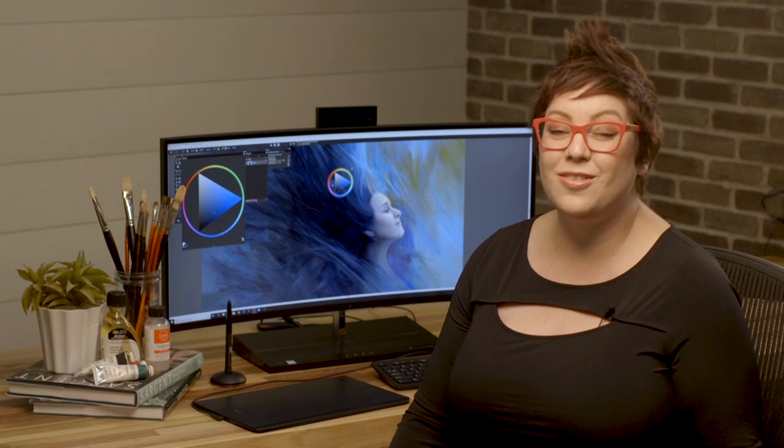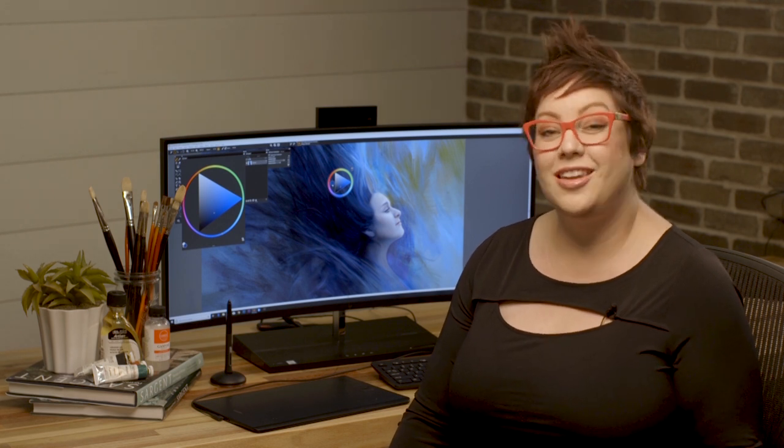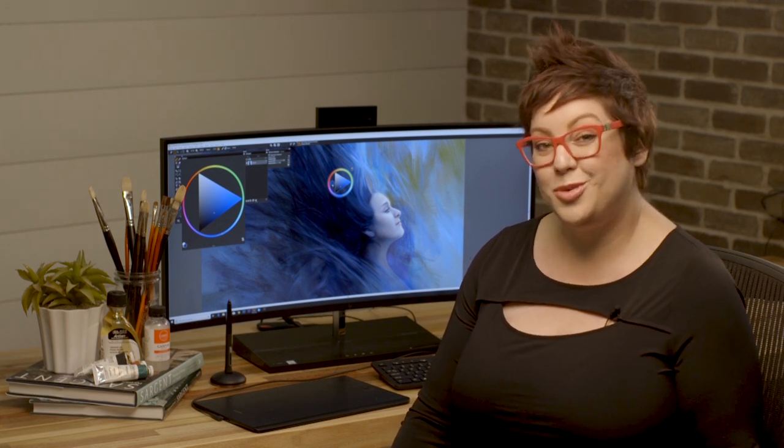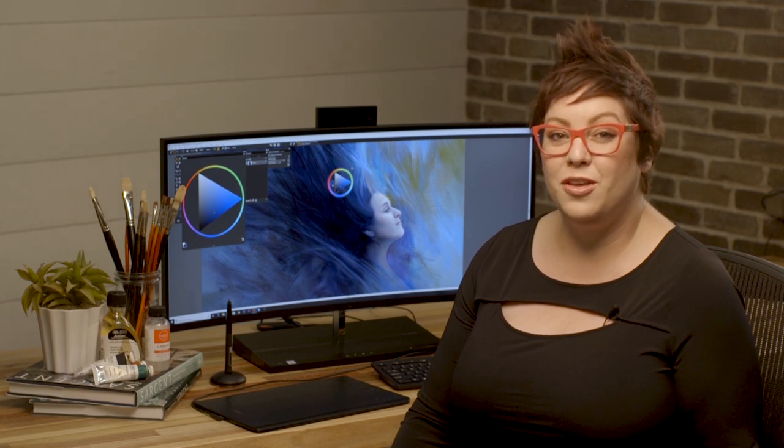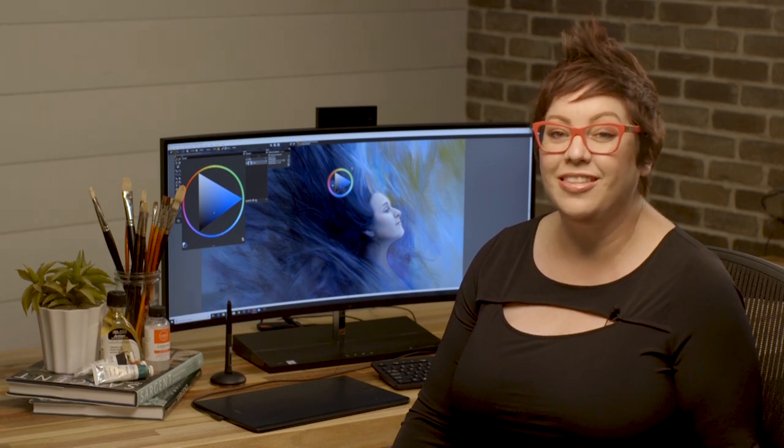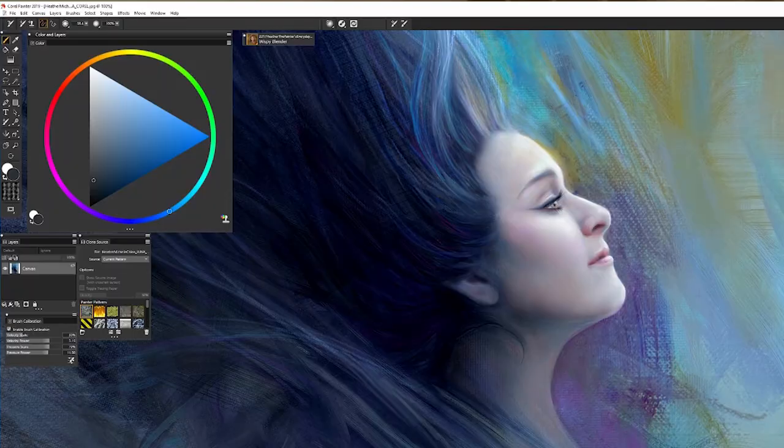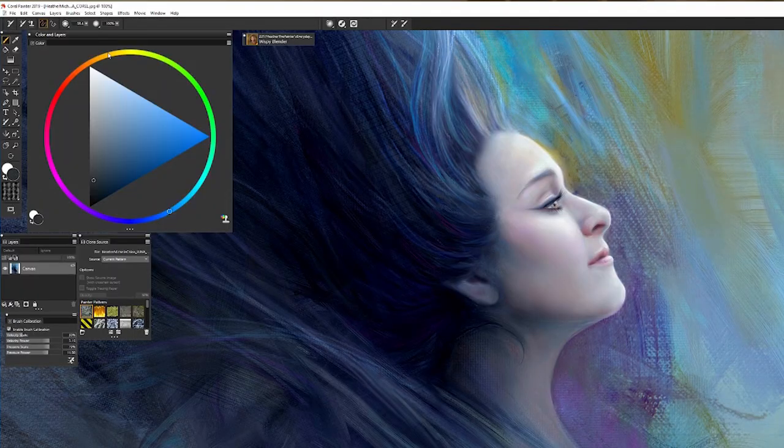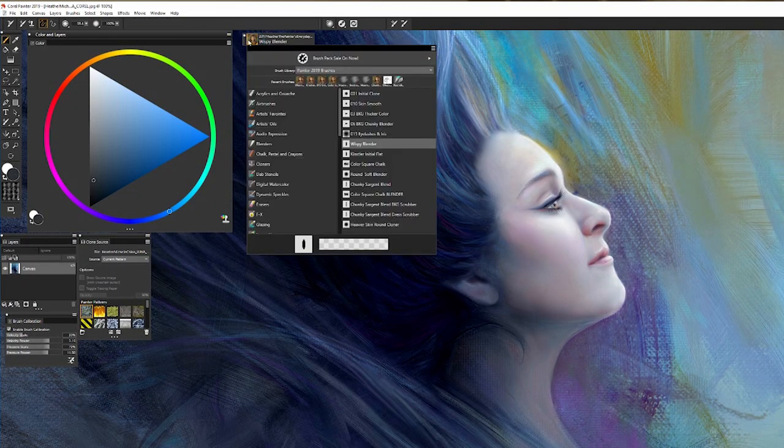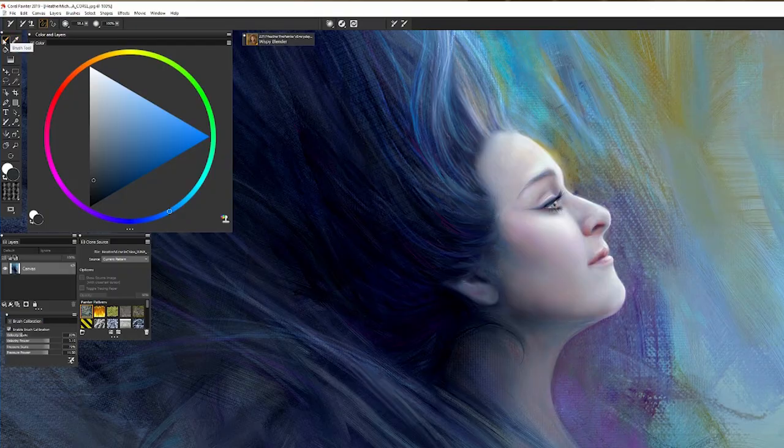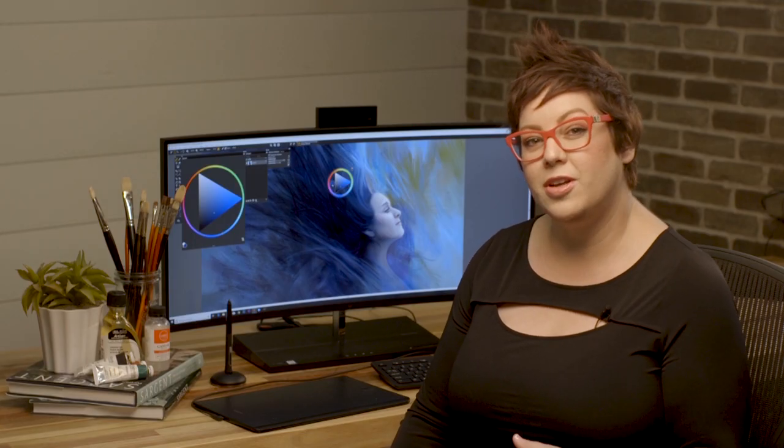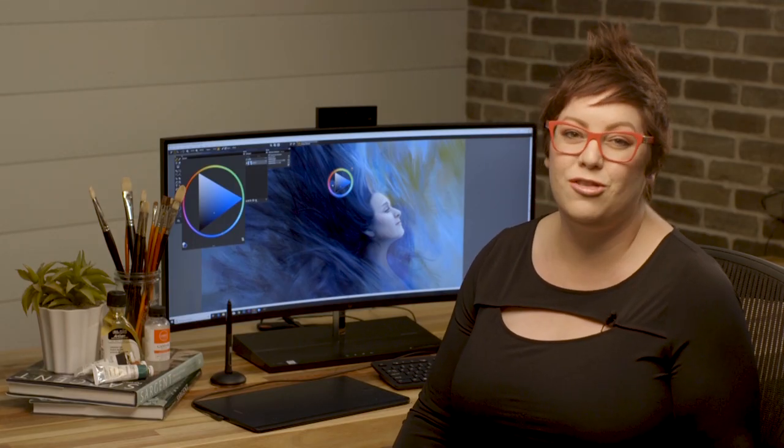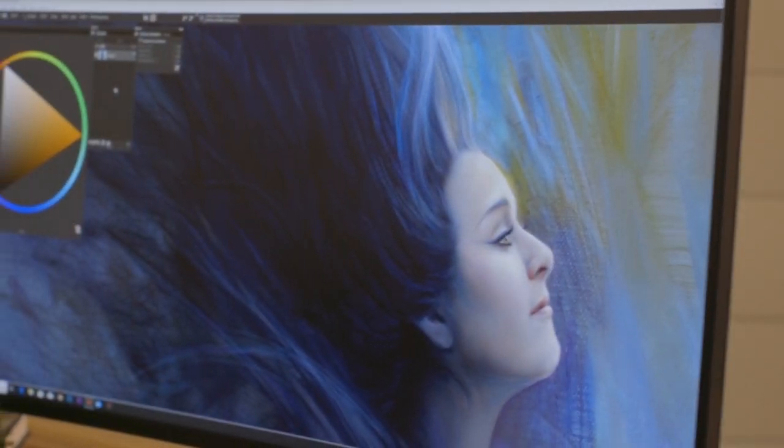And performance is truly the name of the game. Not only did Corel Painter 2019 redesign the UI to this dark, sleek, kind of vampy performance workflow - it's really pretty - they also optimized everything for multi-core usage that pairs perfectly with this Elite One 1000 G2 from HP.